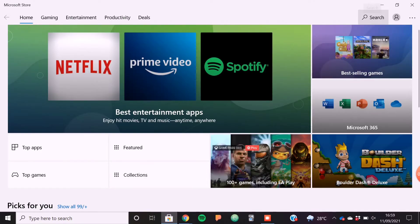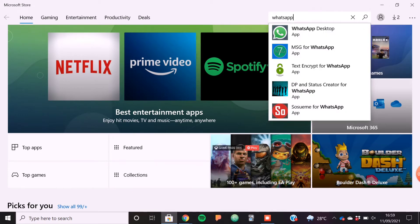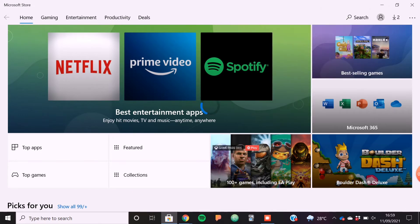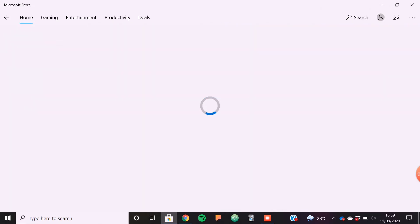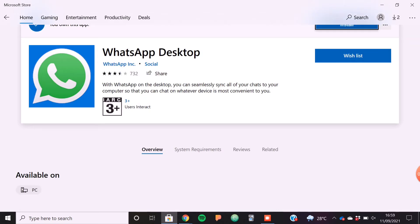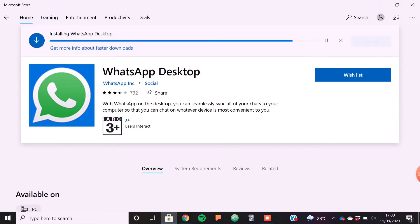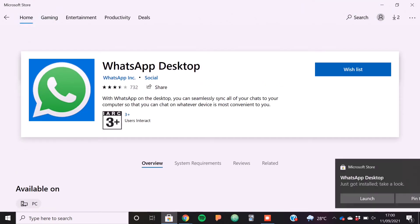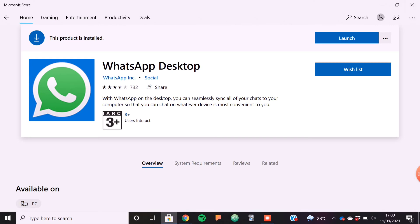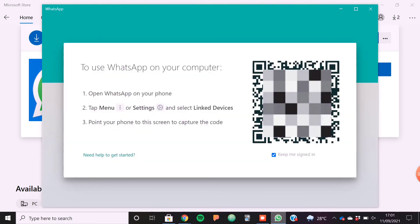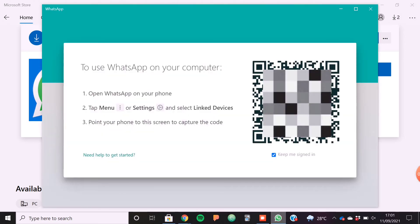Now let's look at method two: download the WhatsApp application on your PC. Just open the Microsoft Store application, search for 'WhatsApp Desktop', click on install and voila — the app will now be installed on your PC. To access your messages, simply scan the QR code and you're in.